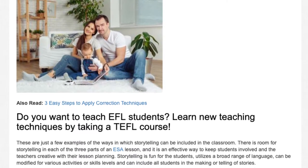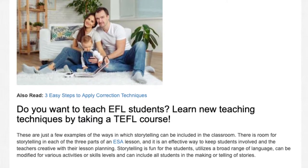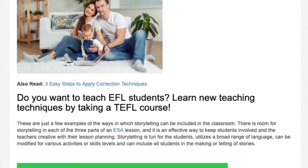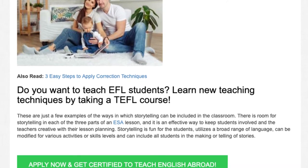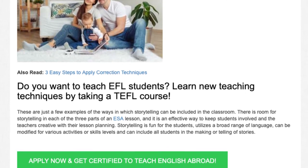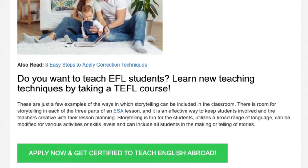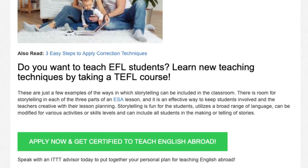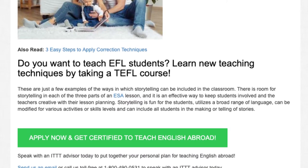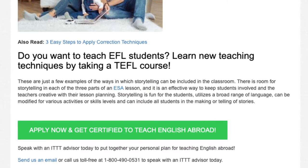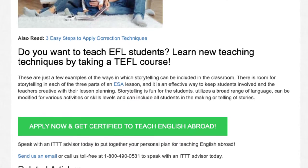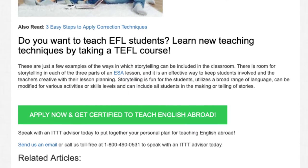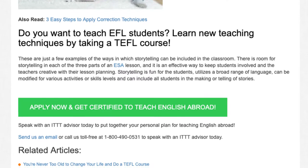Do you want to teach EFL students? Learn new teaching techniques by taking a TEFL course. These are just a few examples of the ways in which storytelling can be included in the classroom. There is room for storytelling in each of the three parts of an ESA lesson, and it is an effective way to keep students involved and the teachers creative with their lesson planning.